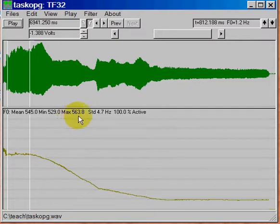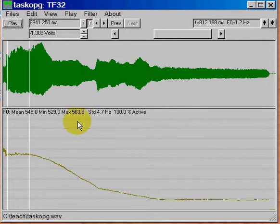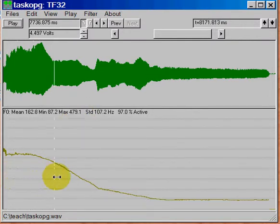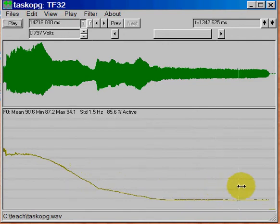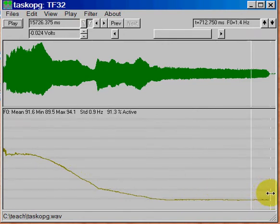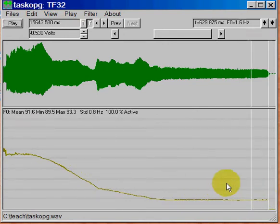And so we're looking for the maximum value, 563.8 hertz. So we can just round it to 564 hertz. That was my highest value. And that's going to be my maximum F0.